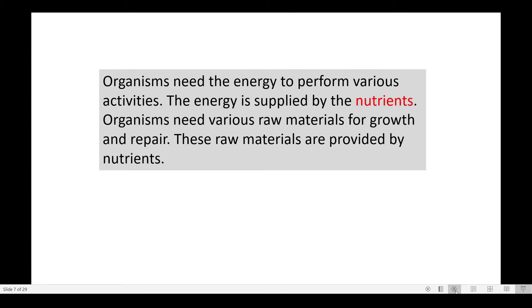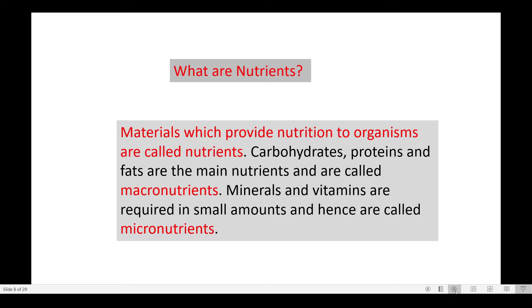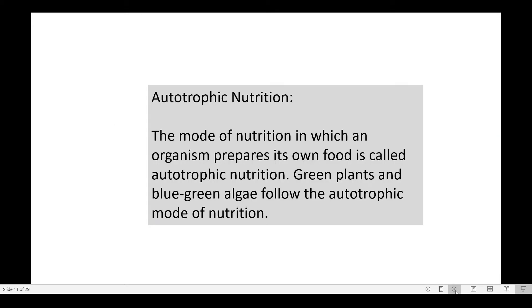Nutrients can be divided into two categories: macronutrients and micronutrients. Materials which provide nutrition to organisms are called nutrients. Carbohydrates, proteins, and fats are the main nutrients and are called macronutrients, whereas minerals and vitamins are required in small amounts and are therefore called micronutrients.